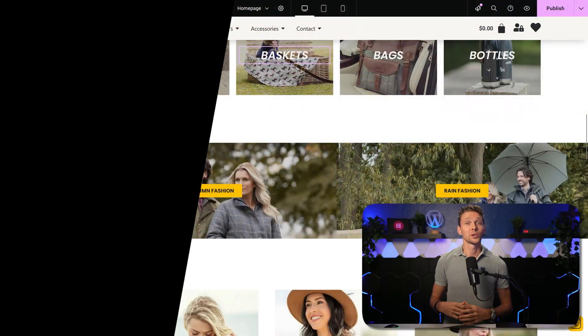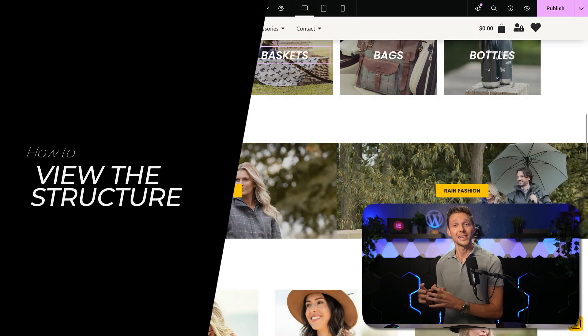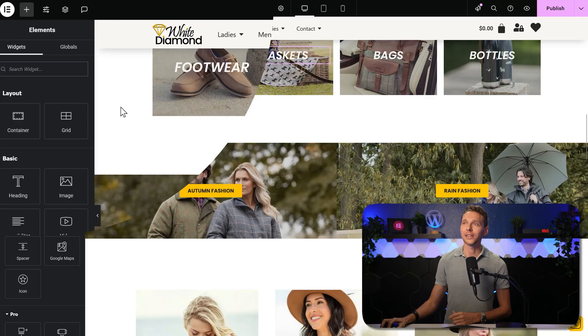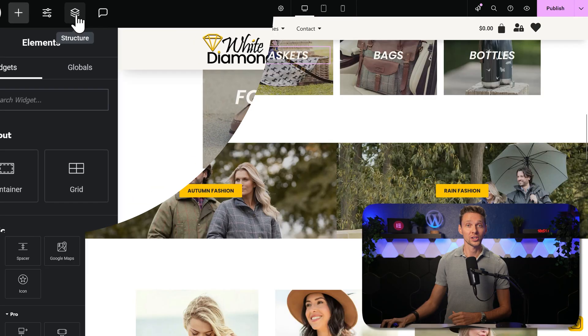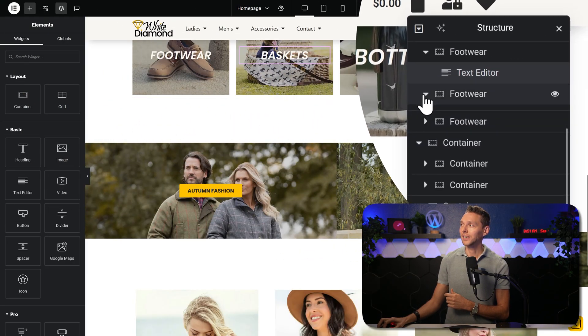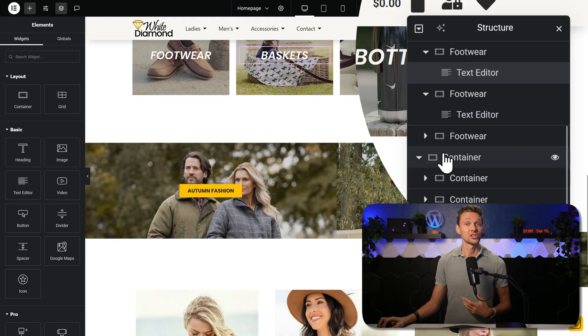To quickly see what you want to change in your page, go over here and open the structure tab. Now you can easily click on each element to find it and to change it.